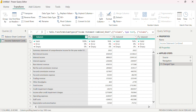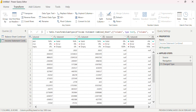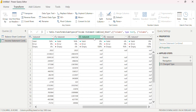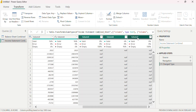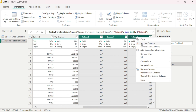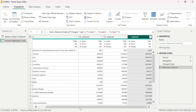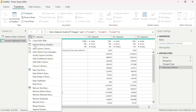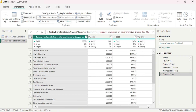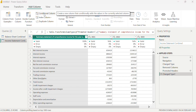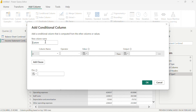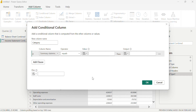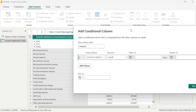Now I'm going to apply these same transformations to the income statement sheet. First, I'll remove all unnecessary blank columns. Then I'll promote the first row as headers, and add a conditional column — naming it 'category' — adding all the necessary conditions for the income statement.